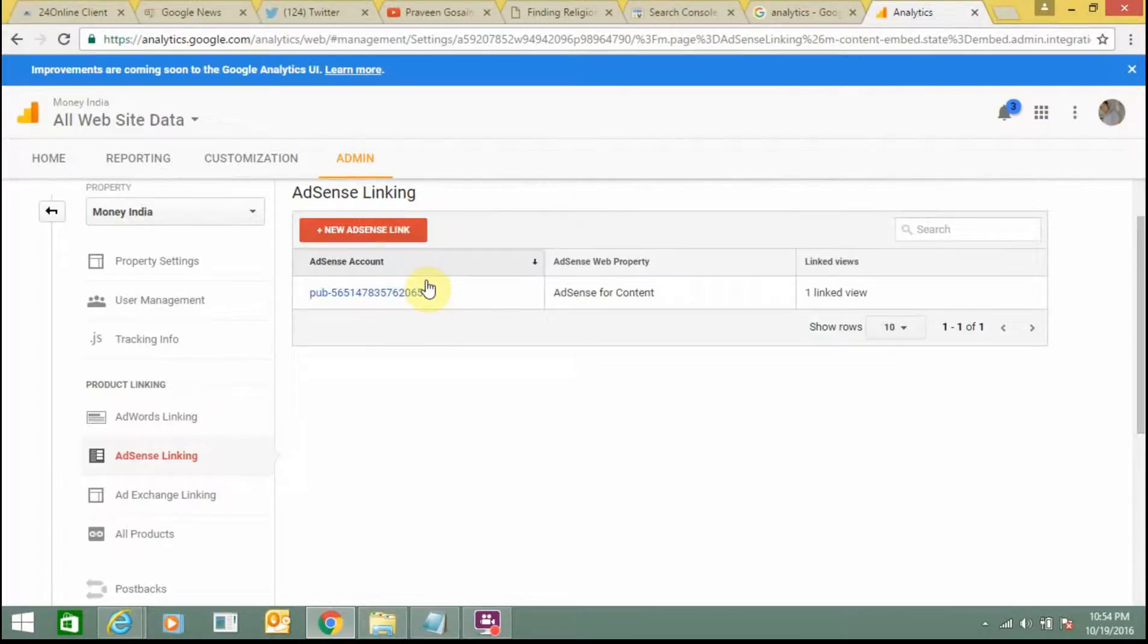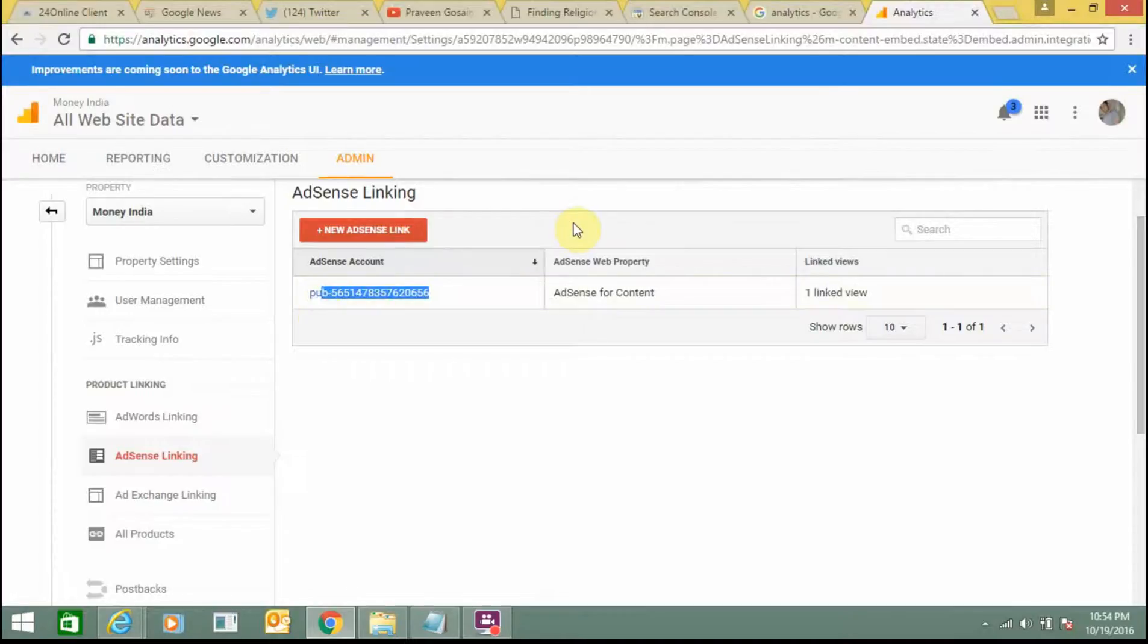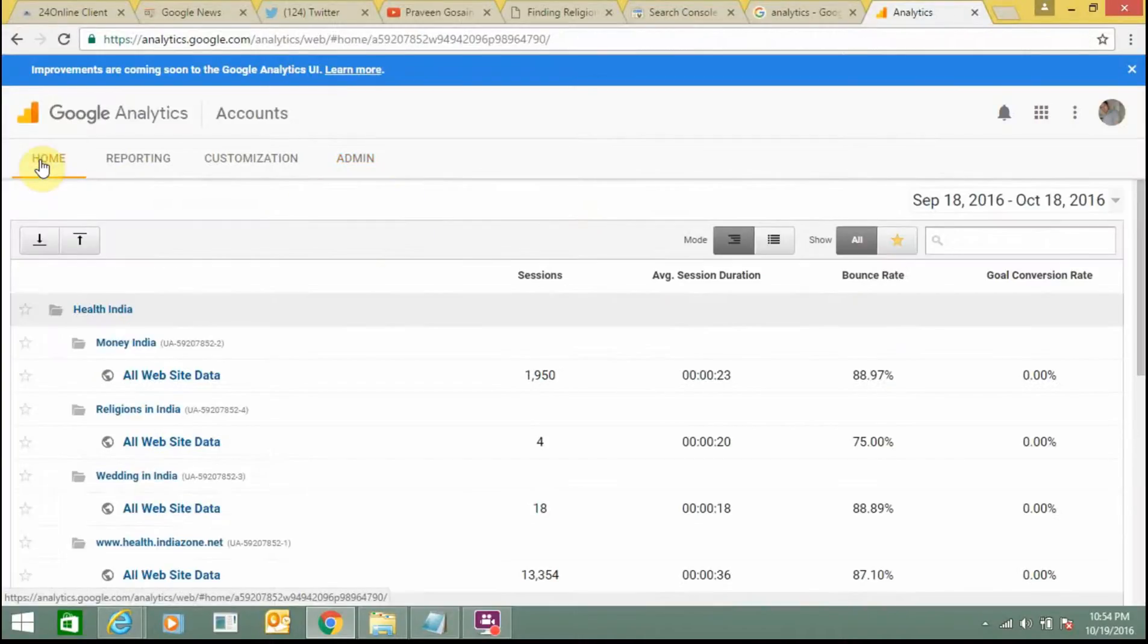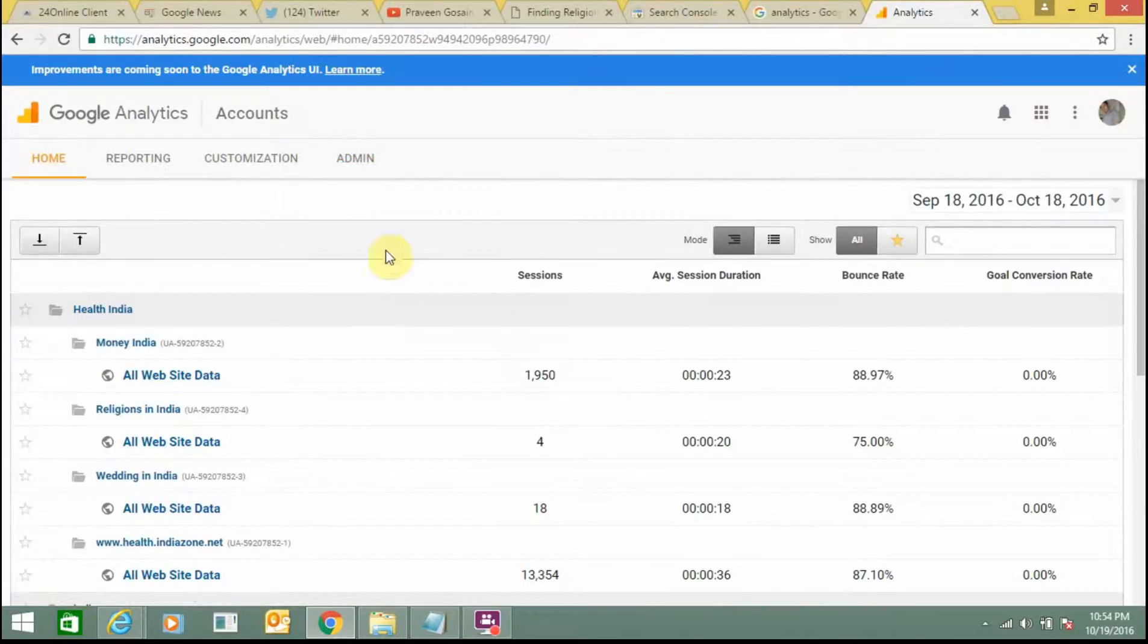So now here you can see it is linked. So for this you first need to add your website on your Google Analytics account and you need to put the coding of your Google Analytics to your website. Then configure it.